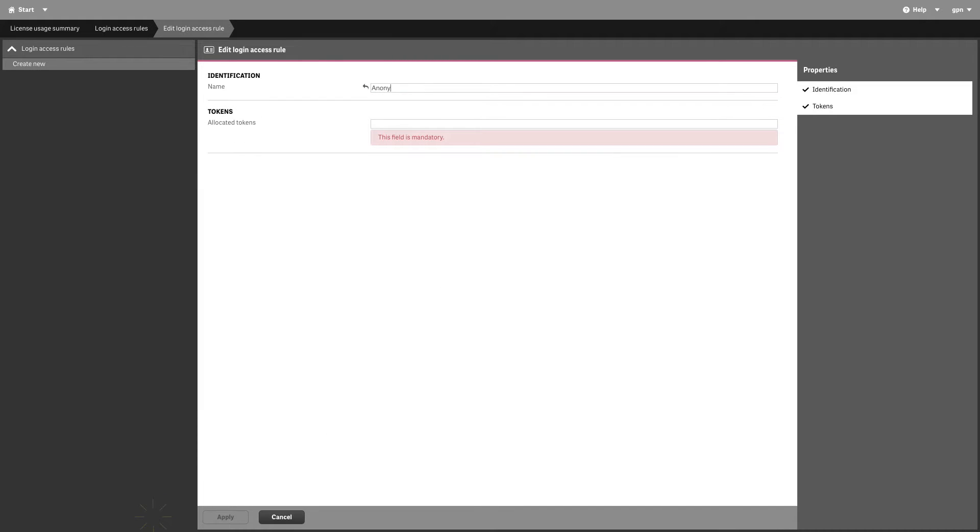Type in a name and the number of tokens you want to allocate. When done, click Apply.